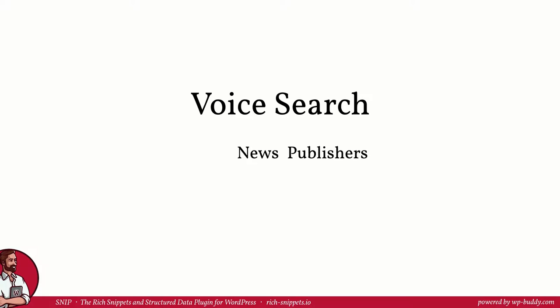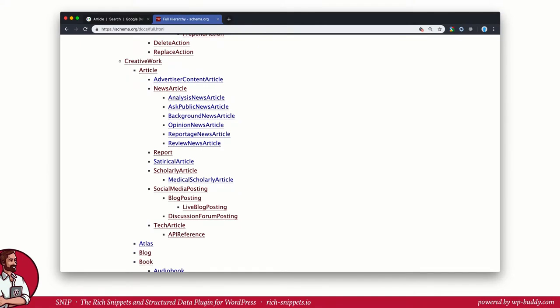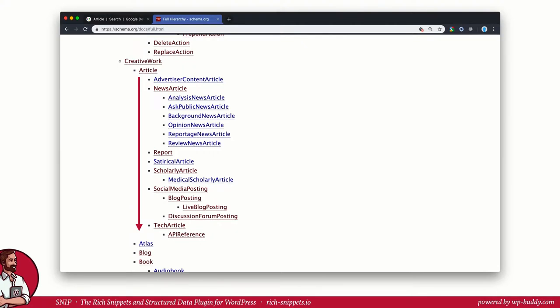Now let's have a look on schema.org. In module one of my structured data training you have learned that schema classes can have parent or child schemas. As you can see here an article schema class is a child of the creative work. It also has several child schemas like news article, tech article and so on. First it's important to understand that all the child schemas are article schemas because they are children of it. From module one of the structured data training you know that they inherit all the properties from its parents. Second it's important to understand that you can use every child schema here. You don't need to stick with the main article schema.